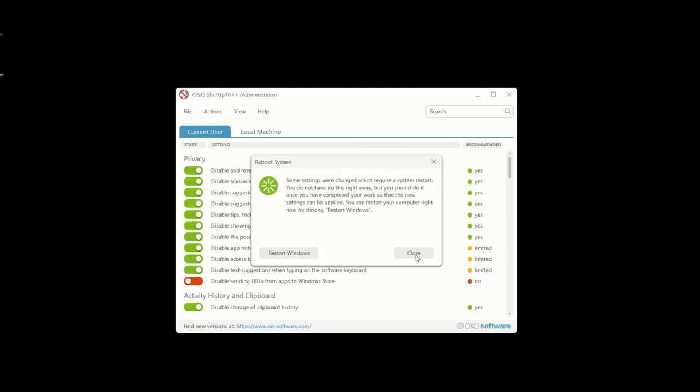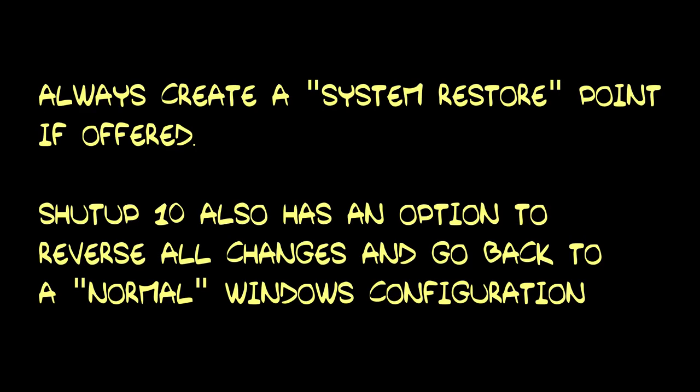I have used Shut Up 10 on both Windows PCs in our home for the past couple of years. One running Windows 10 and one running Windows 11. In both cases, the second setting, the somewhat recommended and recommended one, seems to be a good middle ground between being useful and possibly breaking some Windows functionality.